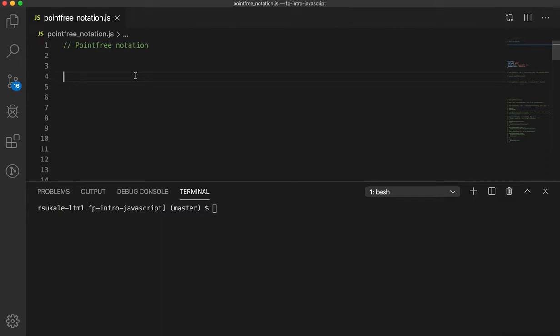The Point Free Notation is all about constructing your business logic by using utility functions, most of which will be curried. Well, that is a bunch of words, but let's see some examples of how we can do that.